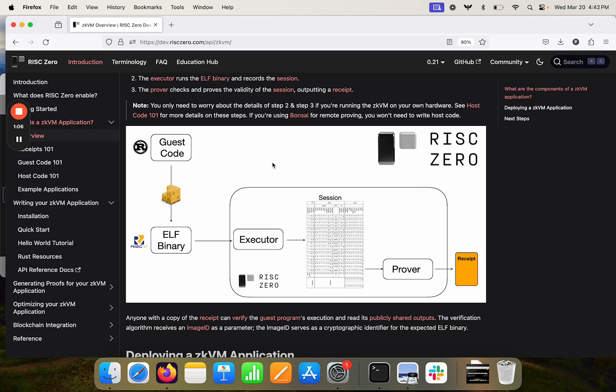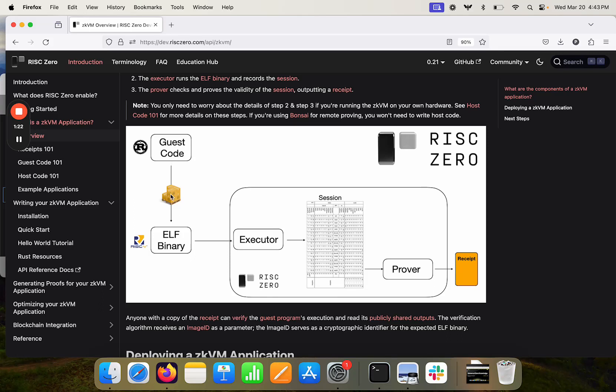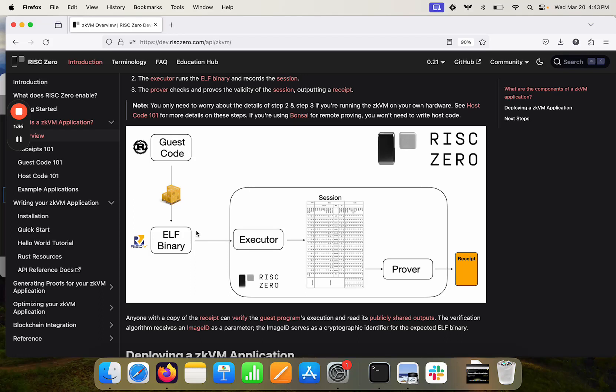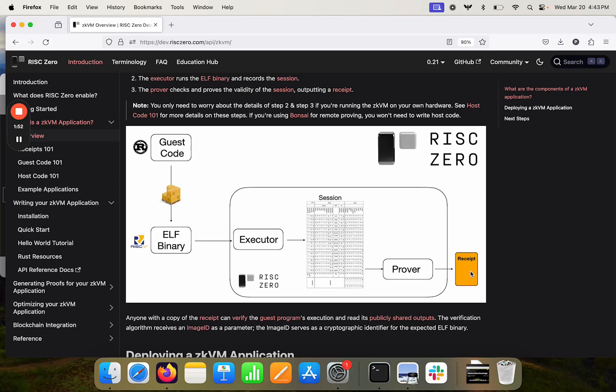So the ZKVM lets you prove correct execution of Rust code. You're going to provide some Rust code, the guest code is what's going to get proven, and you're going to compile your guest code using the cargo RISC Zero tool into an ELF binary. This is the RISC-V format of binary files. So then you're going to run your RISC-V binary in the ZKVM which is essentially this box here. The ZKVM is going to spit out a receipt and you're going to be able to use this receipt on chain to prove correct execution of your Rust code.